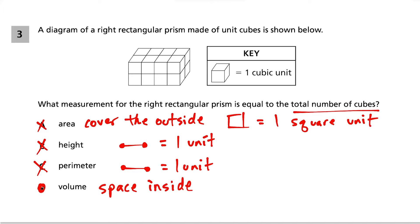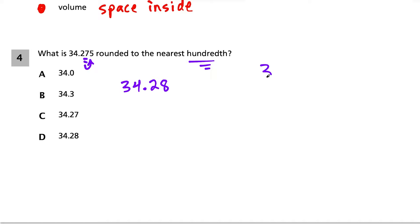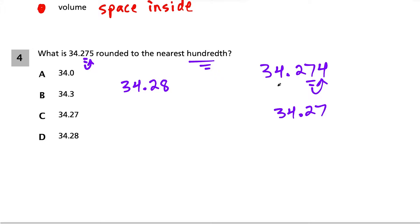Question 4. What is 34.275 rounded to the nearest hundredth? We look at the hundredths place, which is 7, then look to the right and see a 5 or higher — we have a 5 — so we round up to 34.28. If it had been 34.274, the digit to the right would be 4, less than 5, so we'd round down to 34.27. Our answer is choice D.